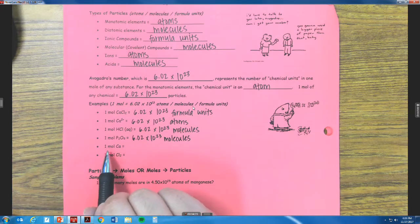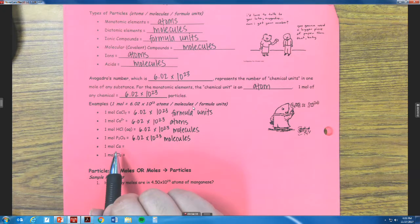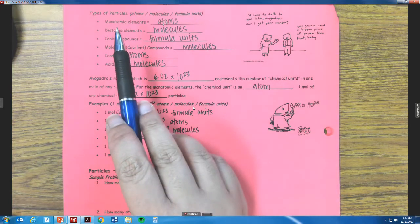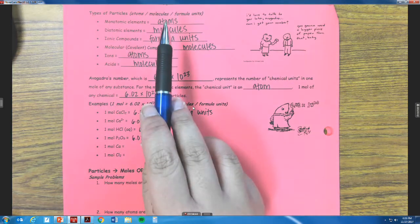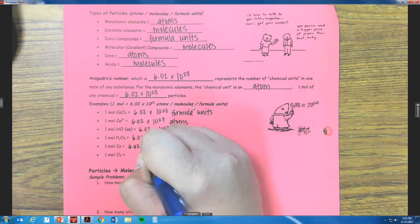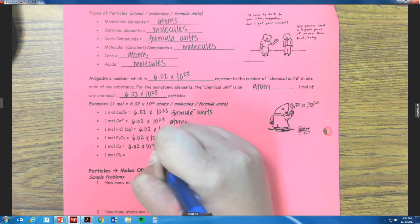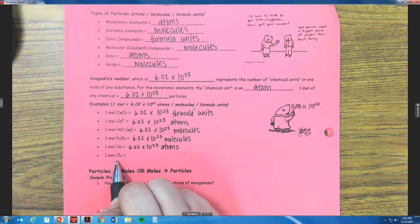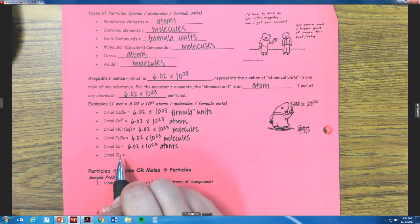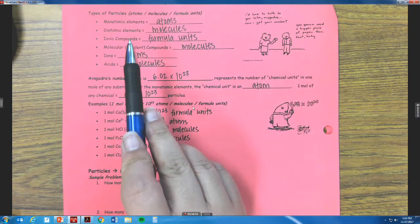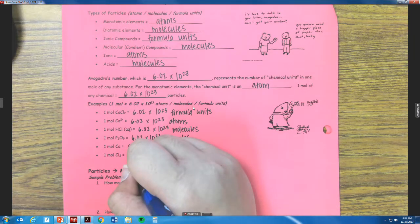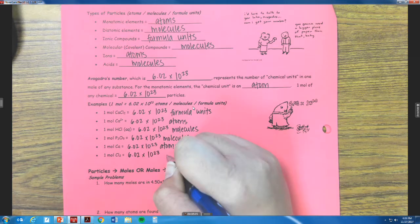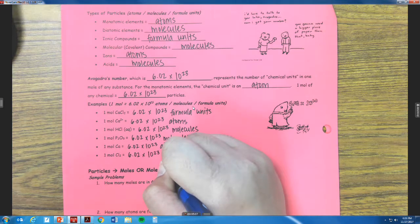The next one, we have one mole of calcium. We only have one atom, so what is that? A monatomic element, which is an atom. So 6.02 times 10 to the 23rd atoms. And then the last one, we have Cl2, which is a diatomic. Since it's diatomic, it's going to be considered a molecule — 6.02 times 10 to the 23rd molecules.